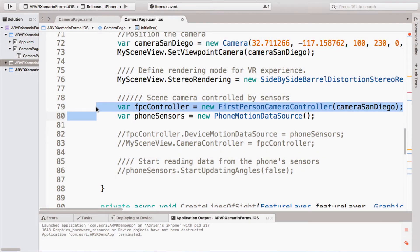The second thing I need for a VR experience is to control the scene view camera with a sensor that detects the orientation of my phone. To do this, I'm going to use a first-person camera controller. This has a motion data source, whose role is to fetch sensor data and feed it to the first-person camera controller. You can write your own motion data source, but we provide a phone motion data source that connects to your compass, magnetometer, et cetera. We also provide ARKit support, and ARCore coming soon.